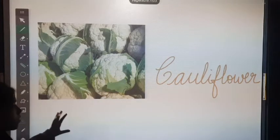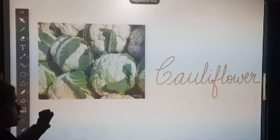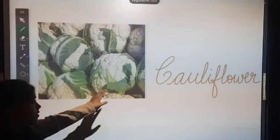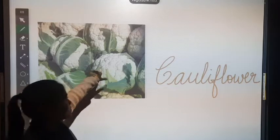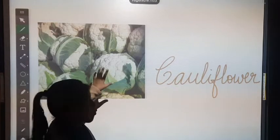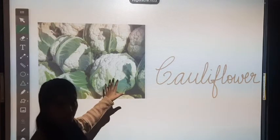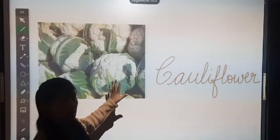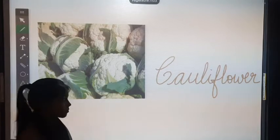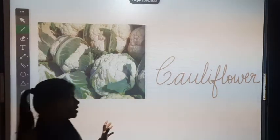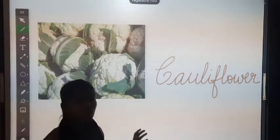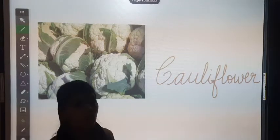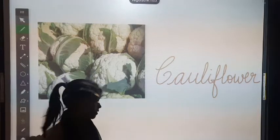Can you tell me what is the color of cauliflower? Its leaves are green and this part is white. Understood? Cauliflower is a flowery vegetable.